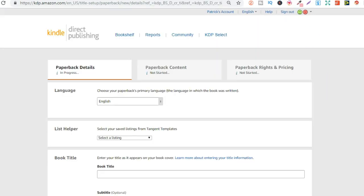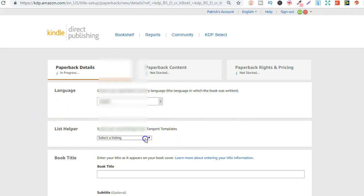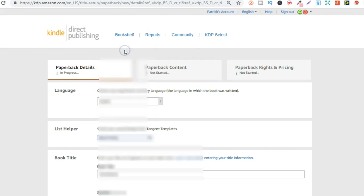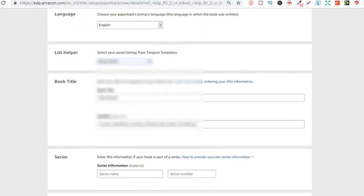So let's go over to KDP. So here we are, I'm about to upload a book. I've saved my listing within Tangent Templates, and because of this Chrome extension, you also have to be logged into Tangent Templates when you do this, but as you can see it adds this section just here - the list helper. Now if I click here this is going to bring up all my listings that I have which I can use, and all these are different niches. Now if I choose one of these which I've saved in Tangent Templates, if I click on that then it auto-populates everything from the listing in Tangent Templates over to here, which speeds things up tremendously.